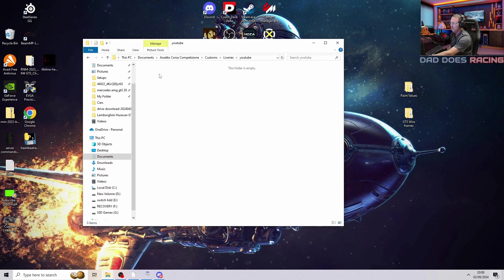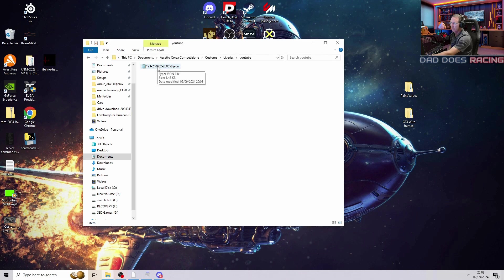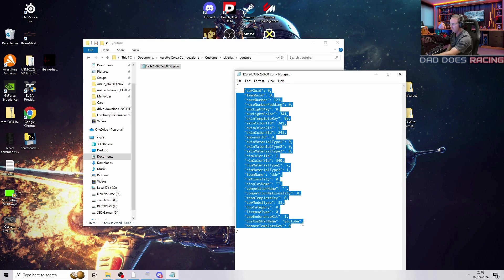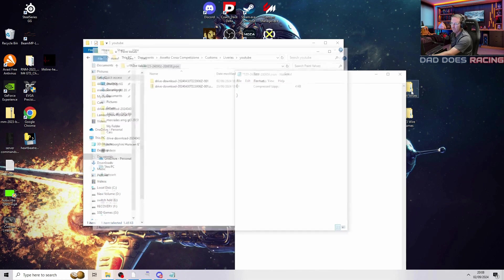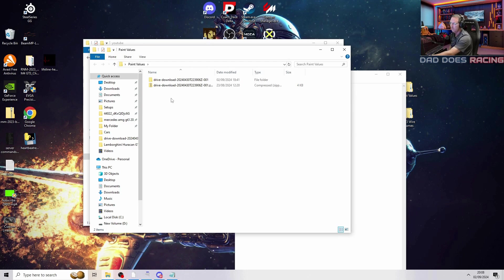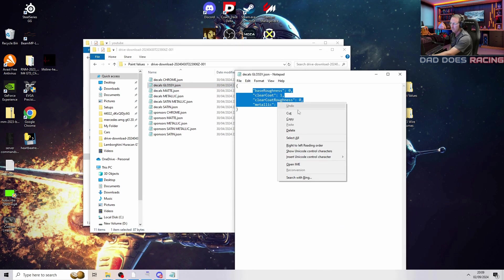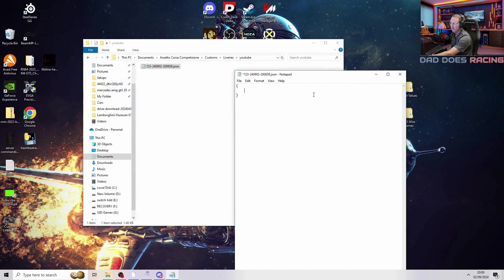We open this up next, right click and paste the file in that we just copied. Now we open this file, delete everything in the brackets — leave the two brackets there but delete the content. We go into our paint values — all the links for this should be in the description below. We open this up and we're going to do our paint as glossy, so we take those values, copy them, then paste them inside here. Then go file, save and close.